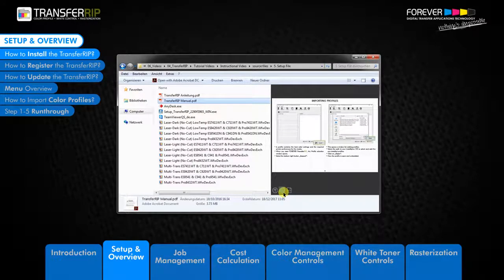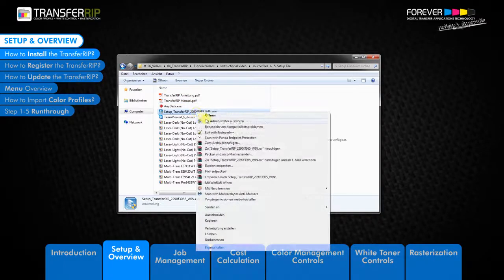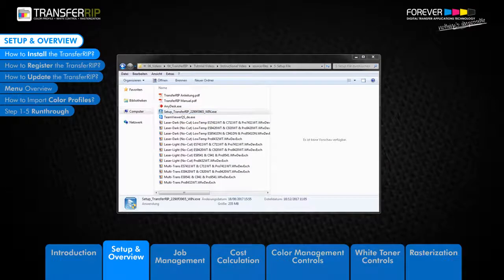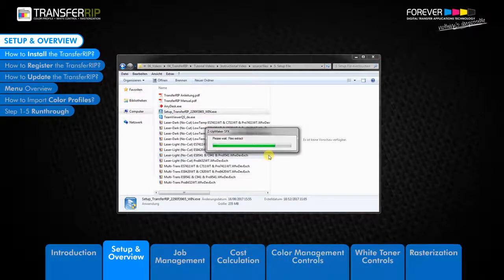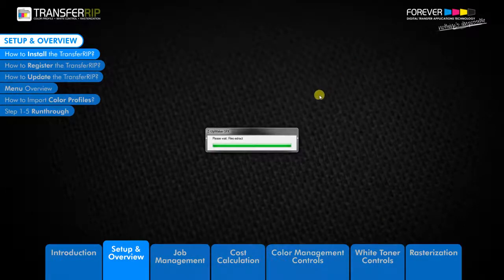Begin the installation process by right-clicking on the TransferRIP installation file and install as administrator. If you do not have the necessary rights on your computer, please contact your administrator for assistance.